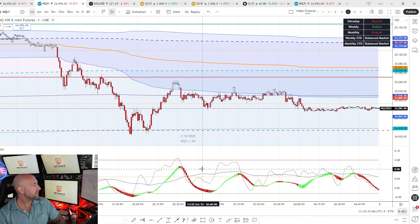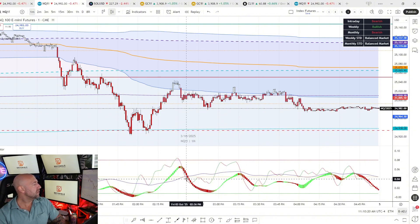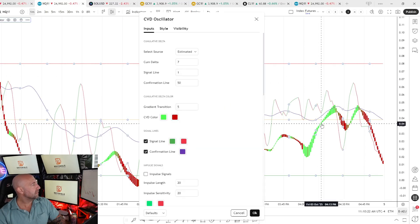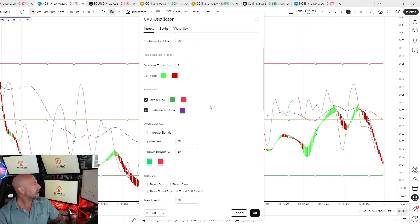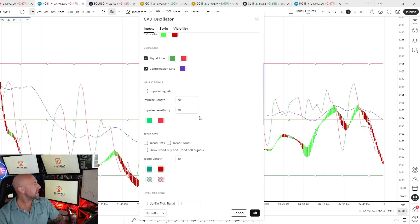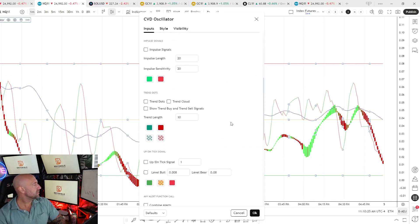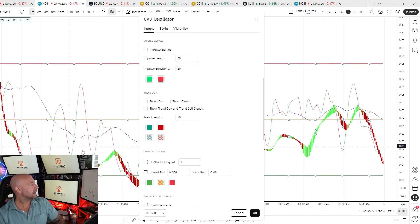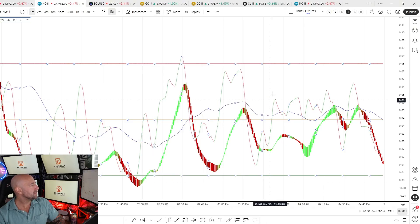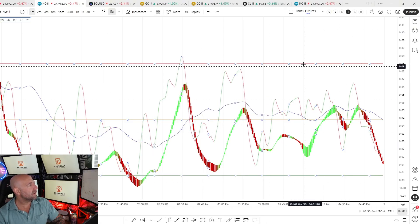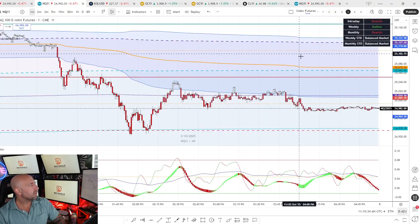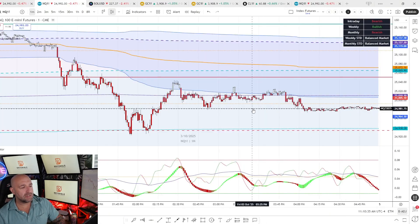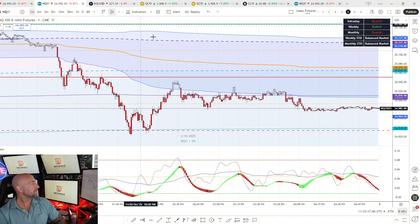This is on the one-minute. We'll do future videos on the more elaborate settings — impulse signals, trend dots — to help you see overarching trends. But we're not going to use those for the purposes of this video or for trading the VWAP Wave System setups.